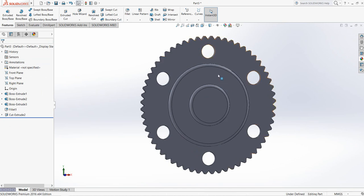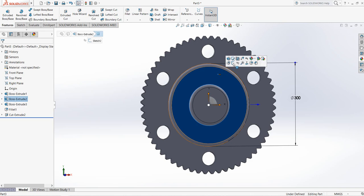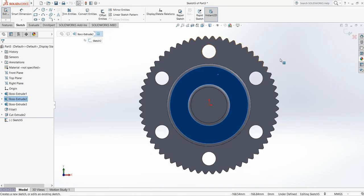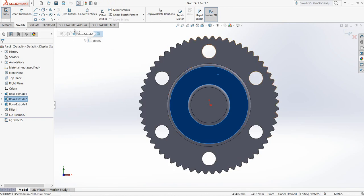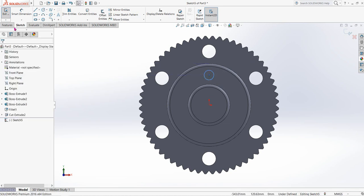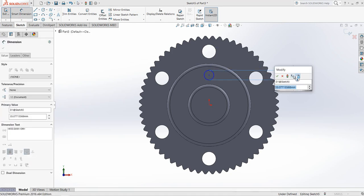Now click here, then Sketch, click on Spacebar, and go to Normal To. Select Circle again and from this point draw a circle. Smart Dimension — make the dimension 30 millimeters.